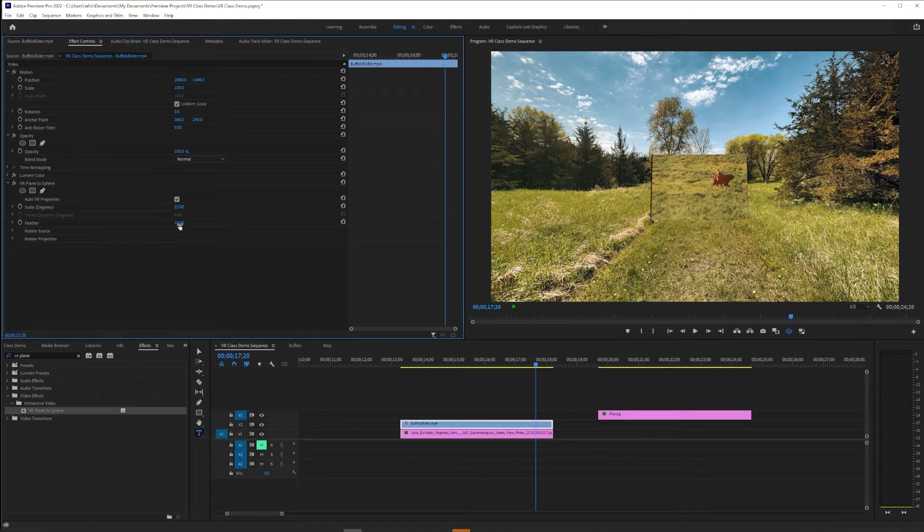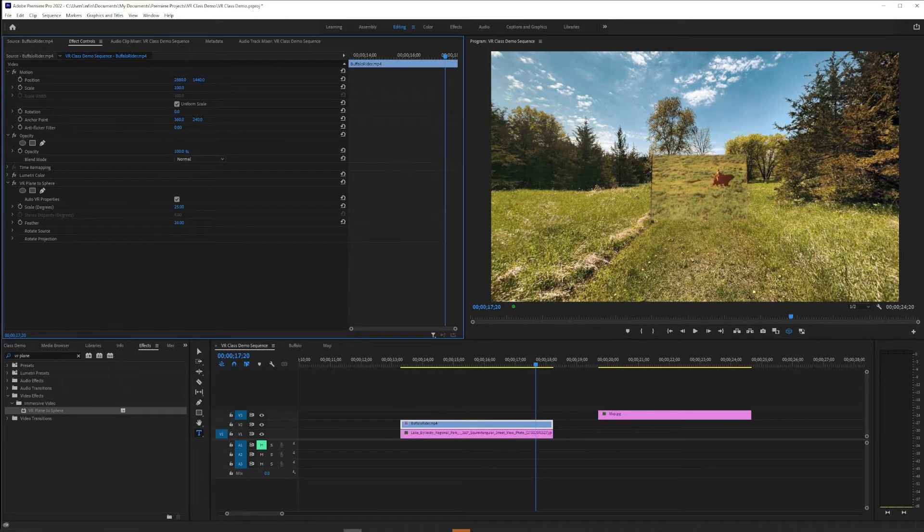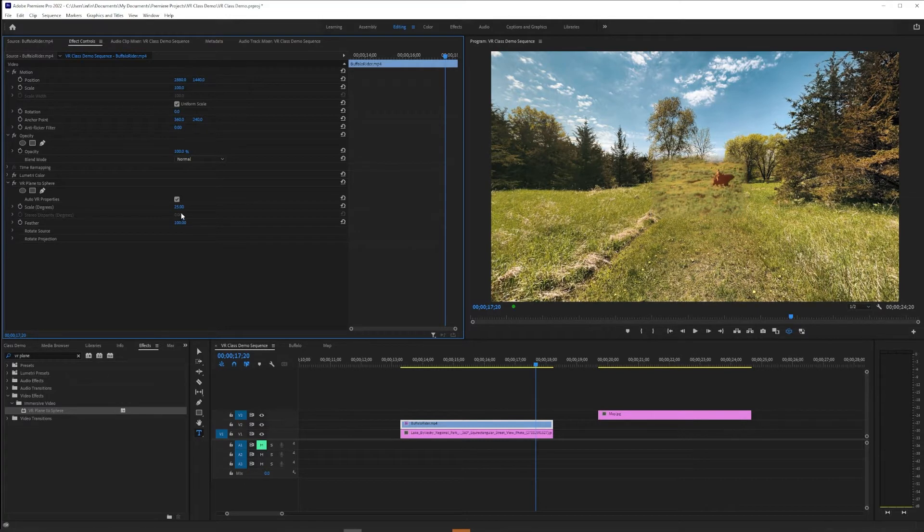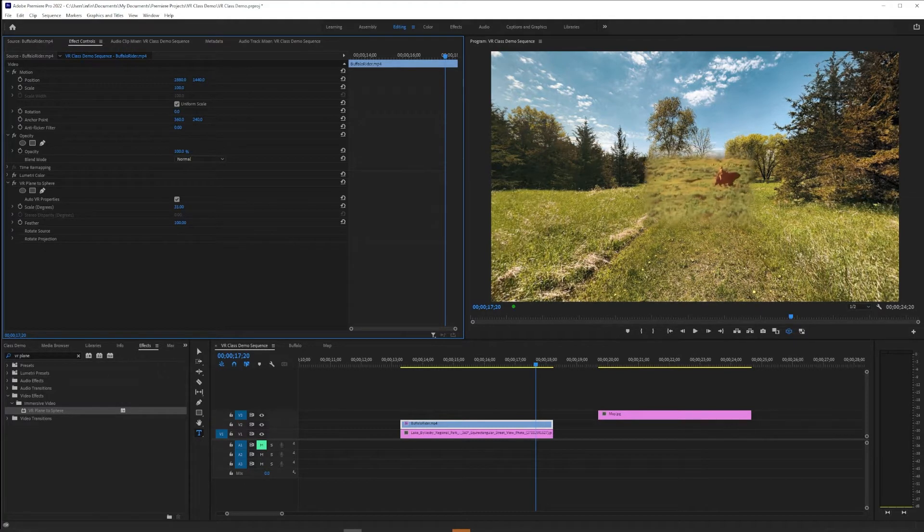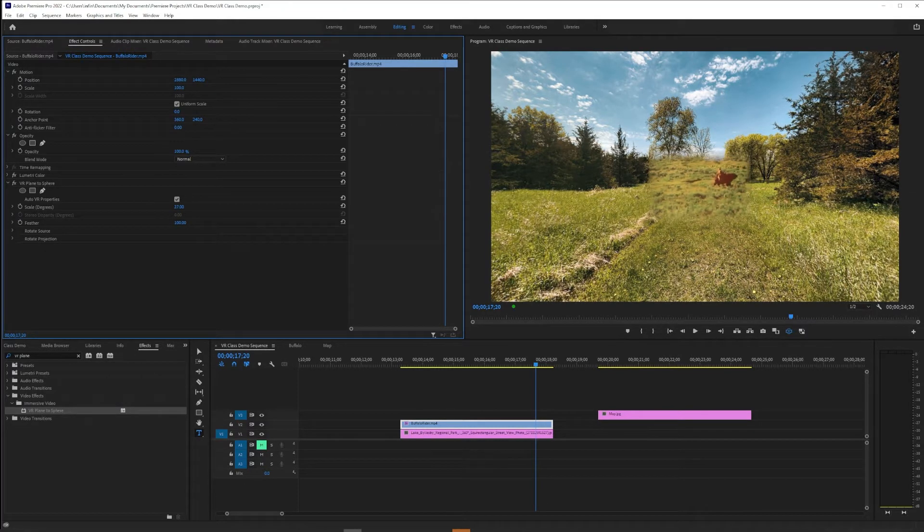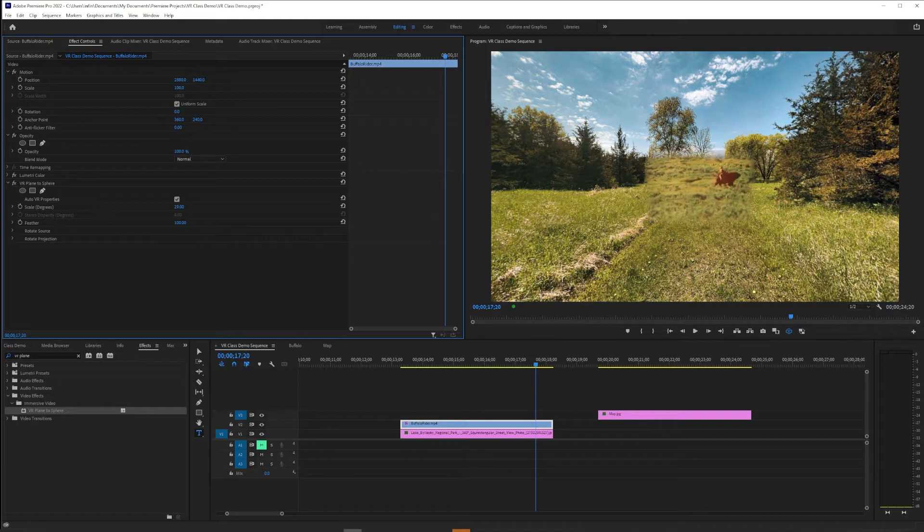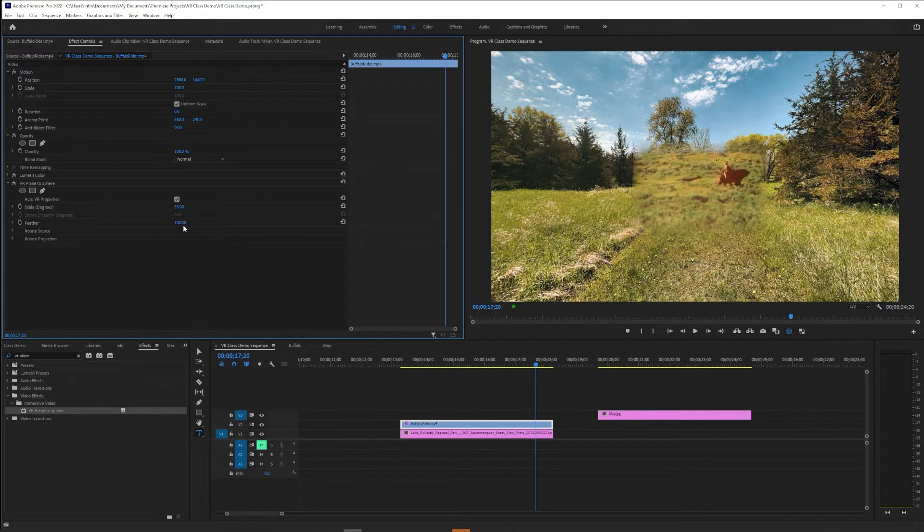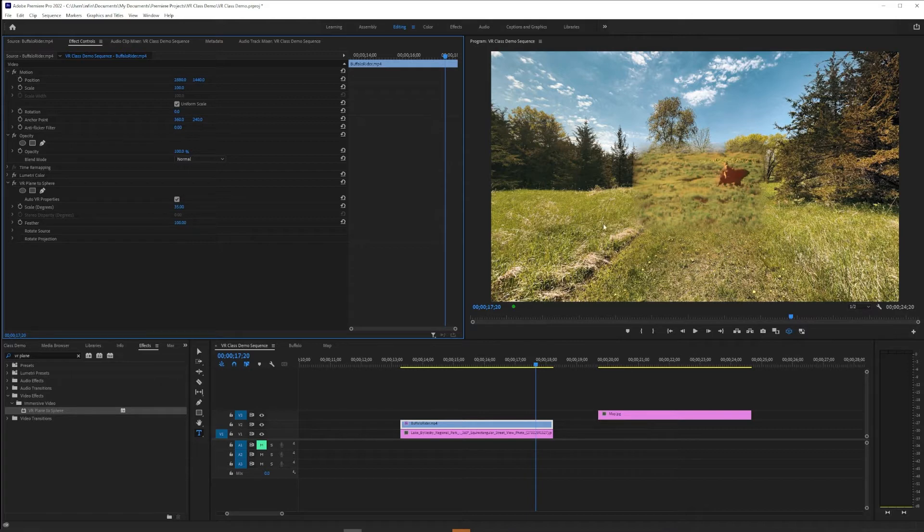I'll also point you to the next effect down under VR Plane to Sphere, called Feather, and this will bring in the edges and kind of soften them a little bit. This is great for collage work because it takes that hovering TV look away.